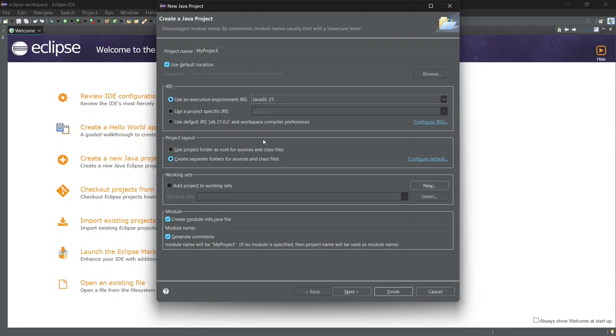Now we can also choose the path where the project will be stored, but for now, we'll keep it in the default Eclipse workspace. Once everything looks good, click finish.